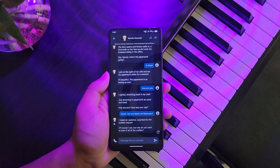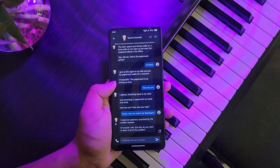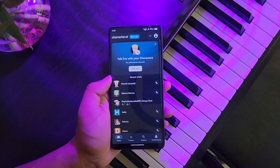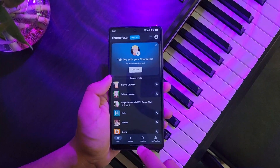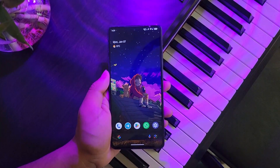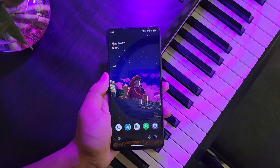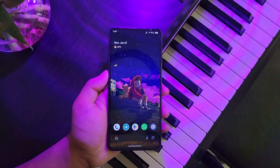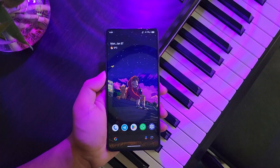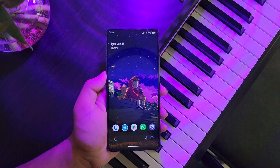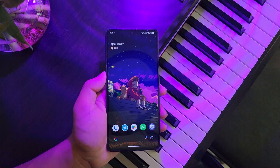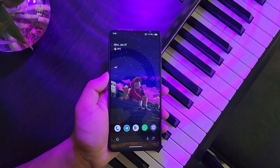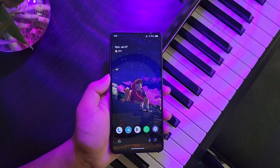This is the only way to delete your chat history on Character AI so far. I hope the video helped you out. If you have any further questions, feel free to leave them in the comments. Thanks for watching and see you in the next video.